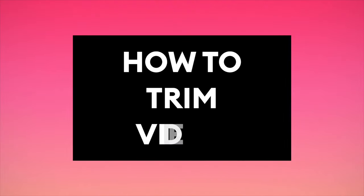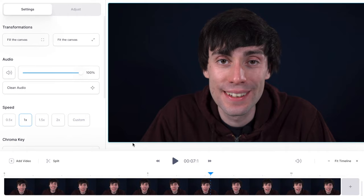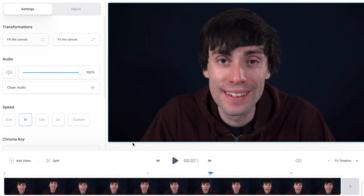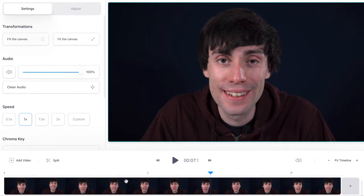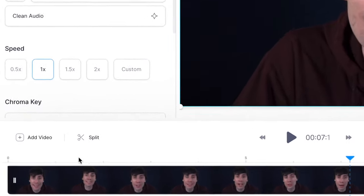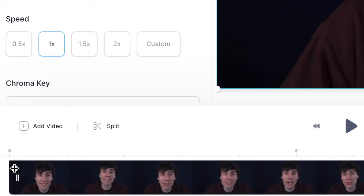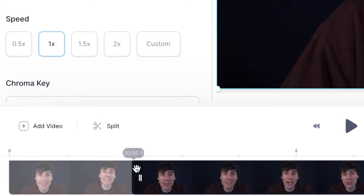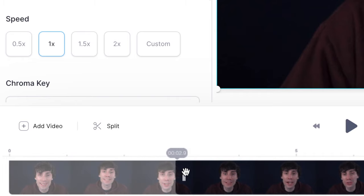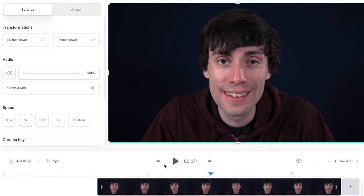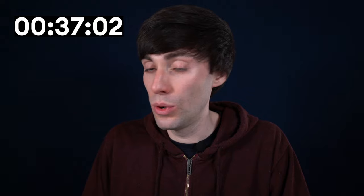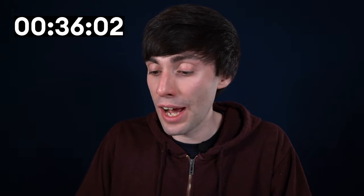You can also trim your video. To use the trim function, all you need to do is select your clip in the timeline, then hover your cursor over the front of your clip, click and drag, and you can cut away as much of the front of the video as you want. Then you can do exactly the same thing by clicking and dragging the end of the clip and removing as much as you want.